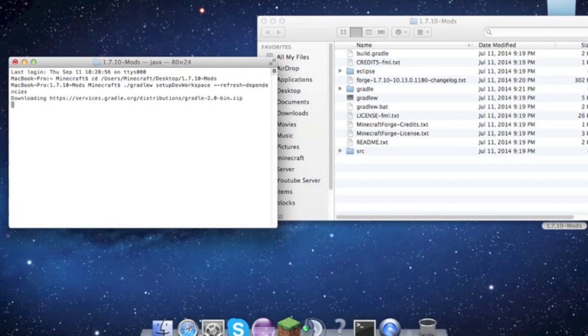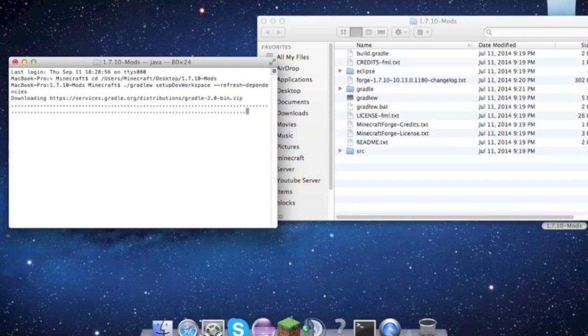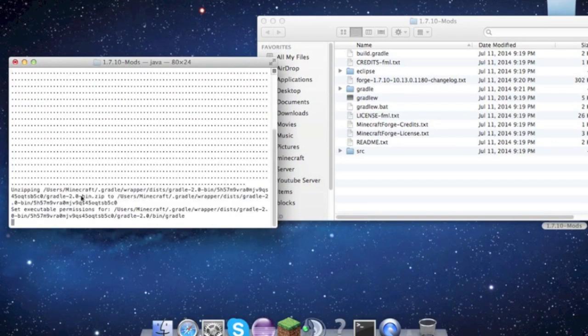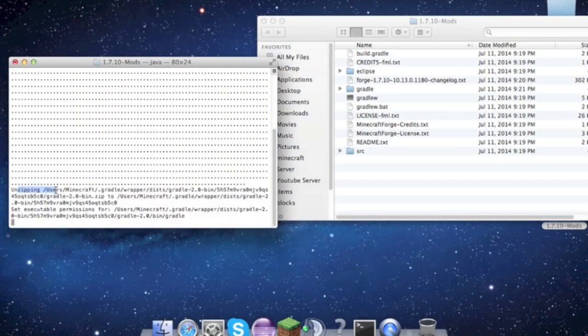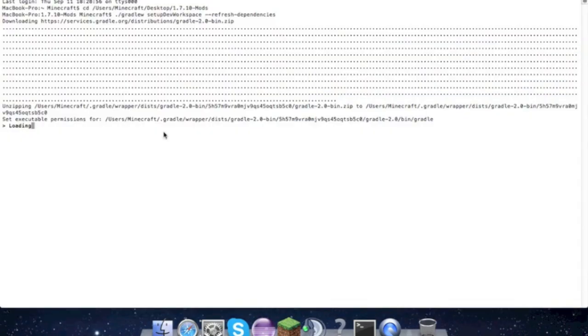Then it'll download some stuff, and hopefully it should work. All right, so there's a whole bunch of dots. It'll say unzipping and loading, and it'll go full screen.